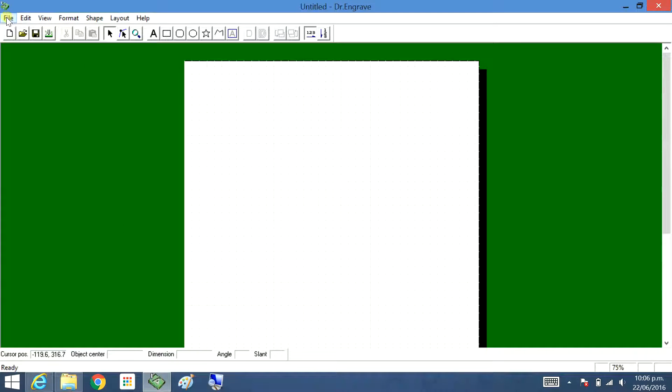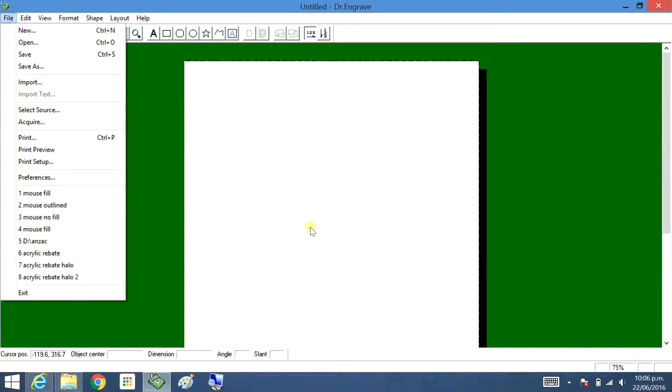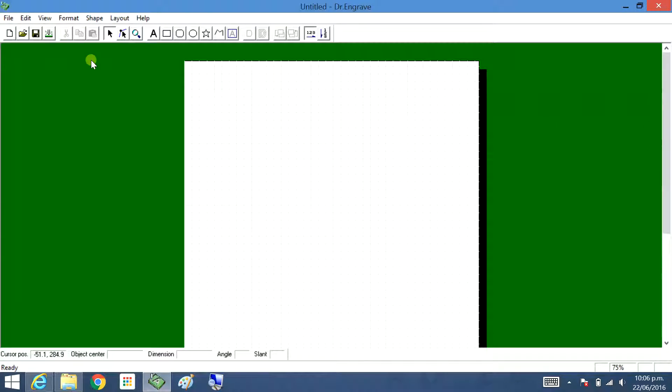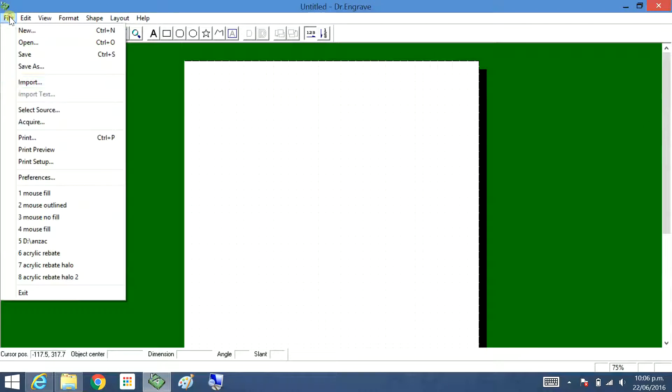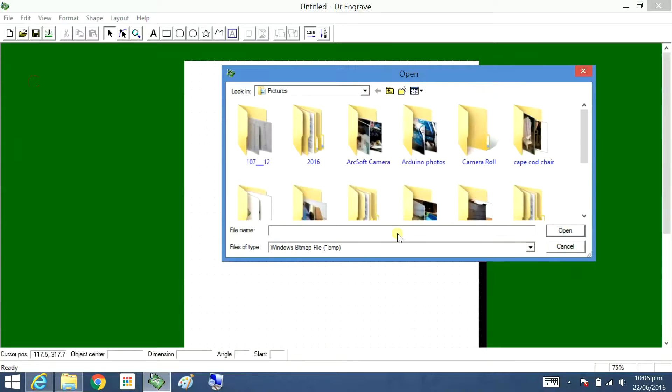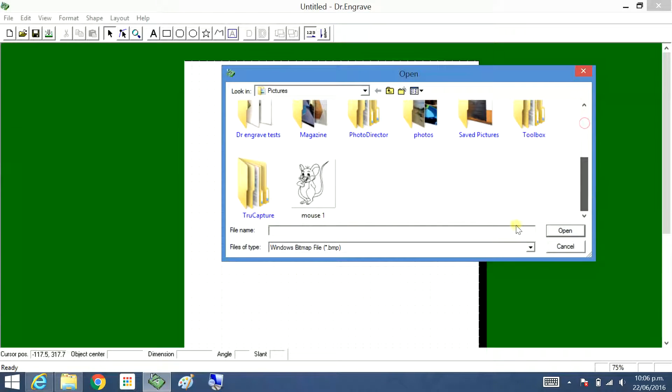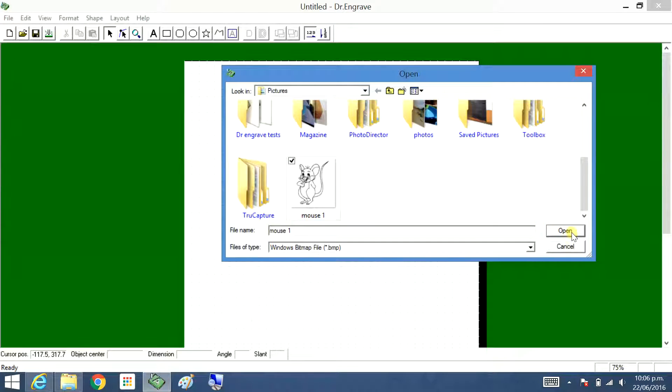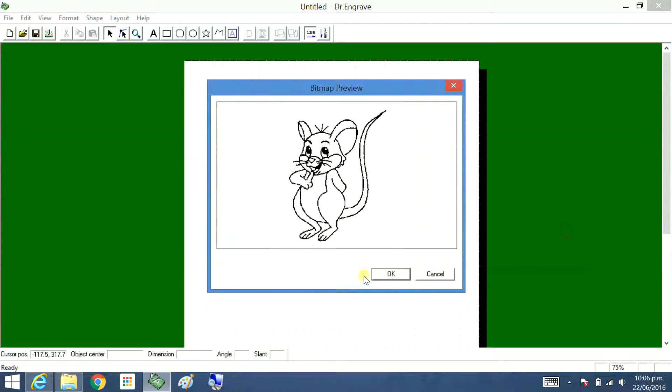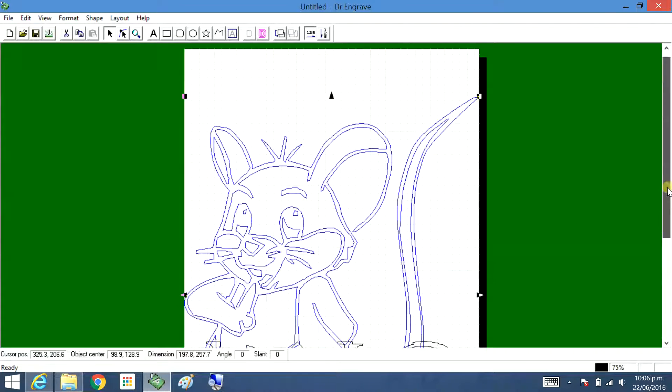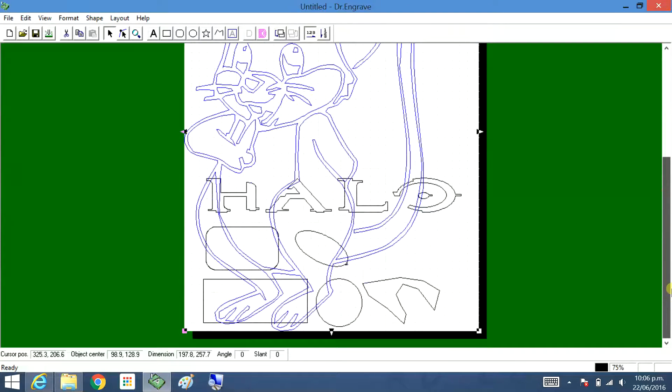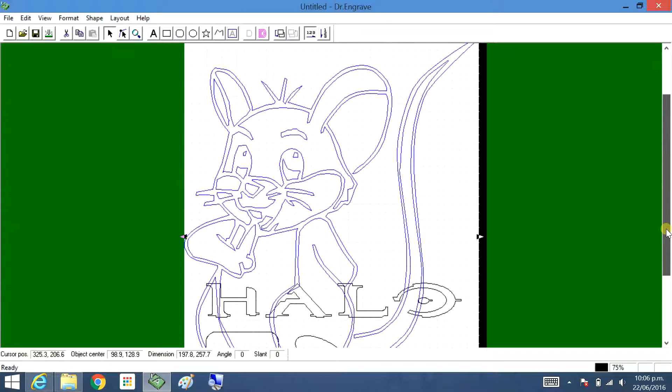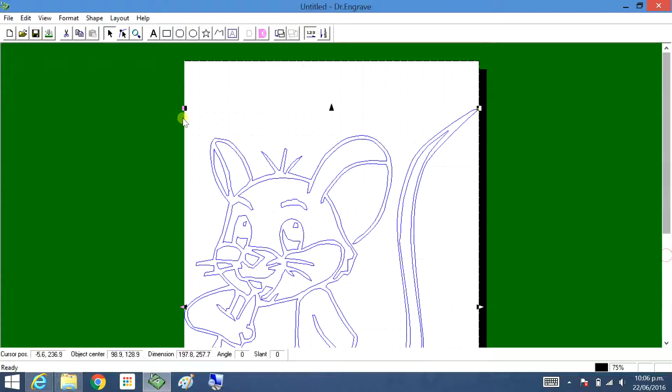Dr. Engrave, file import. Now it hasn't brought up—it's only brought up the bitmaps. It's available. It hasn't brought up that other one which was probably a JPEG or something. Open. Okay, so that's actually come up alright. I'm going to click on it. Well, it actually is highlighted because it's blue.